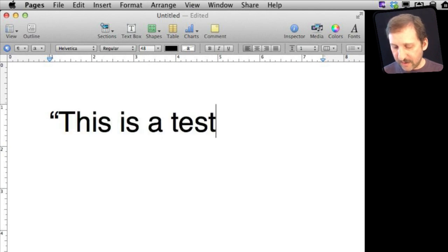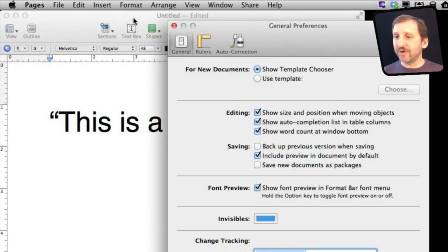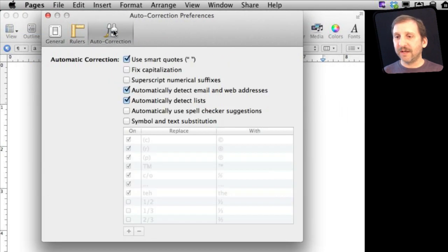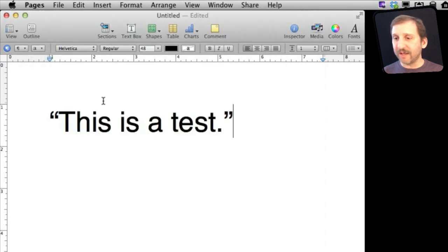But the preference appears in a different place. Go to Pages Preferences under Auto Correction, it will appear here Use Smart Quotes. So if I turn that off here right in the middle of a document.